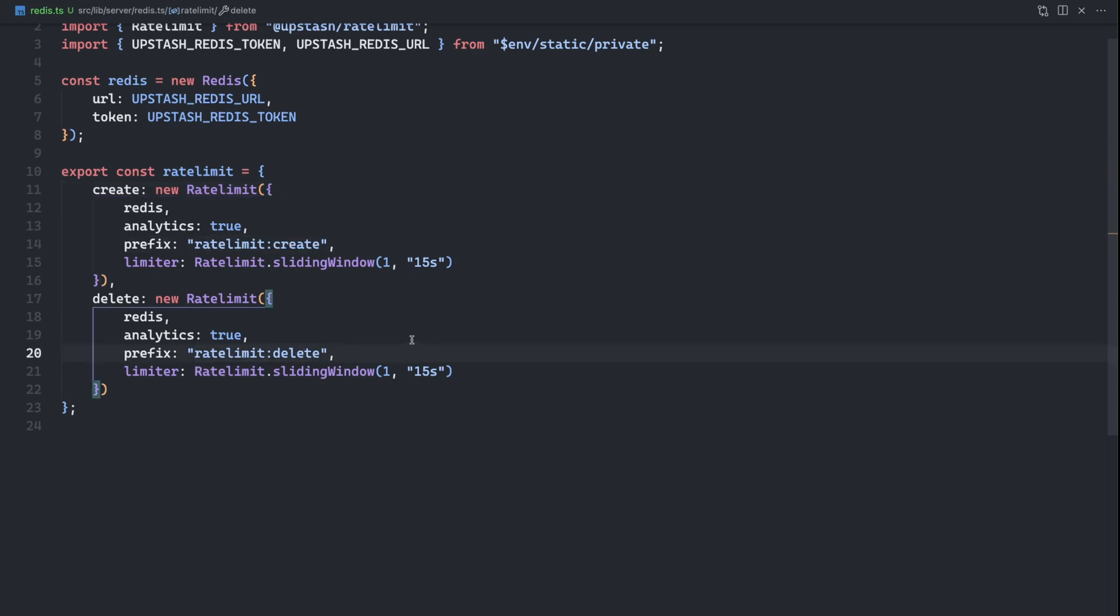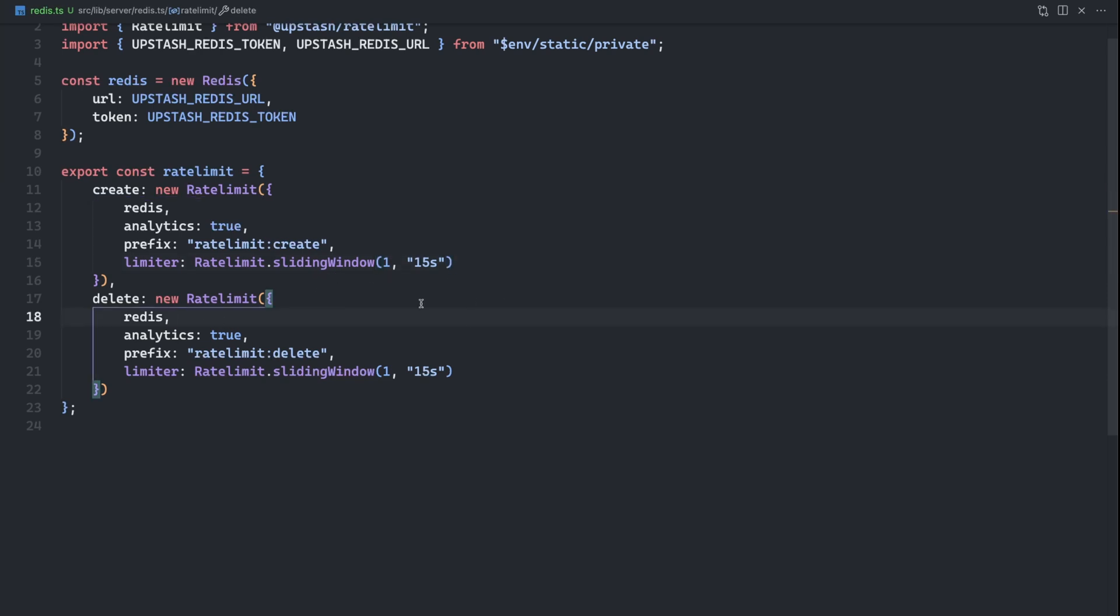And here we are setting a prefix of rate limit create and rate limit delete. Now for this example, I'm just going to use the same limit or the same sliding window, one request within a 15 second sliding window for both of these, just to demonstrate actually hitting the rate limit and how we can handle them. Of course, you can change these, adjust these, but again, it's just for an example. So once we have all this defined, we can actually head back into our actions.